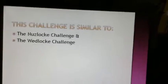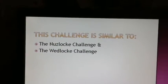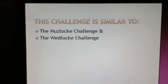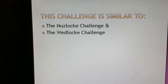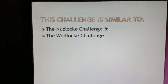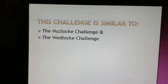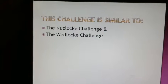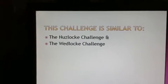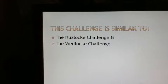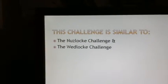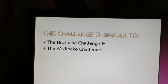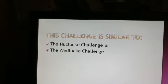This challenge is similar to the Nuzlocke Challenge and the Wedlock Challenge. If you don't know what I'm talking about, go on YouTube. Type in Maryland, Emerald, or HeartGold, and it'll come up with the Wedlock and Nuzlocke Challenge Part 0.